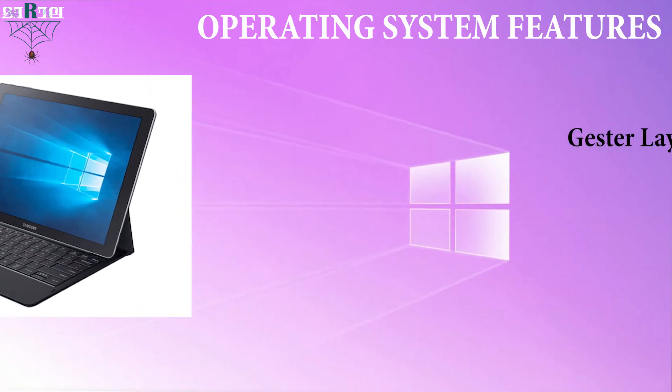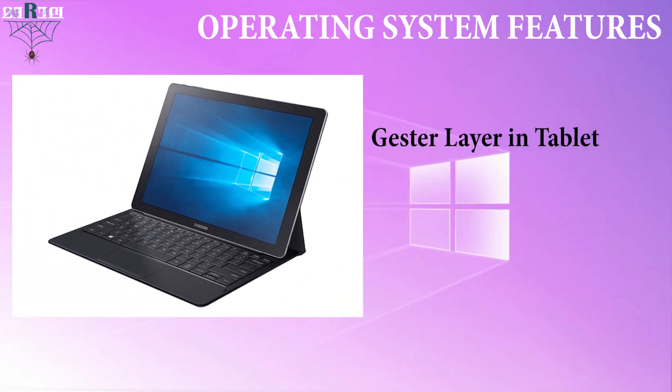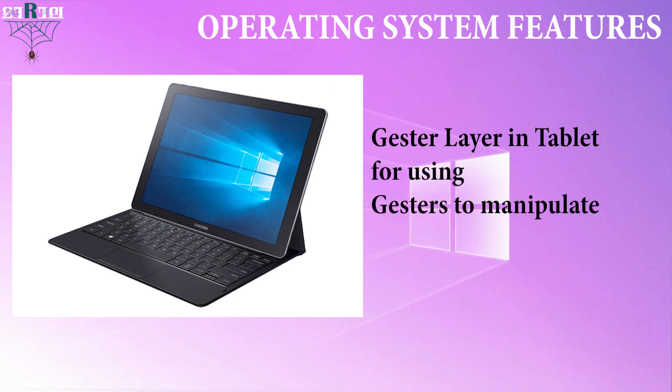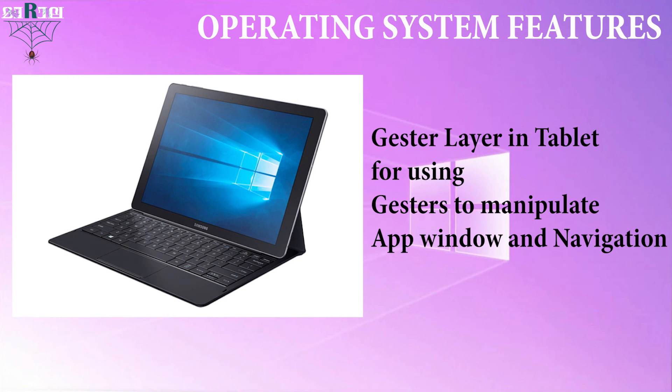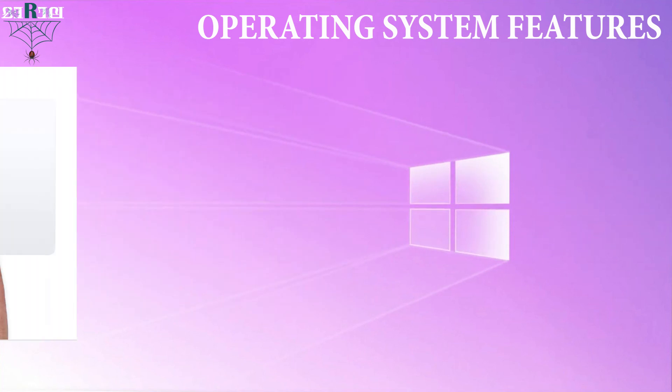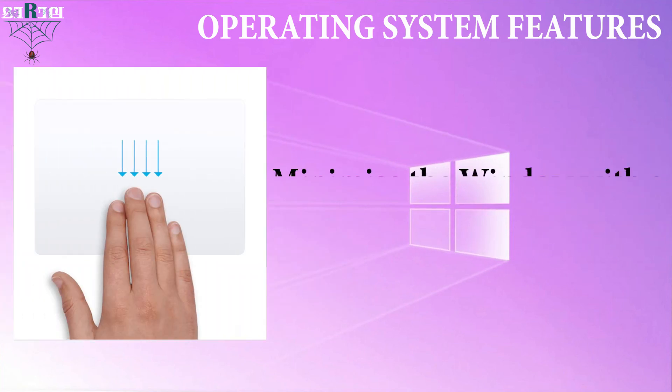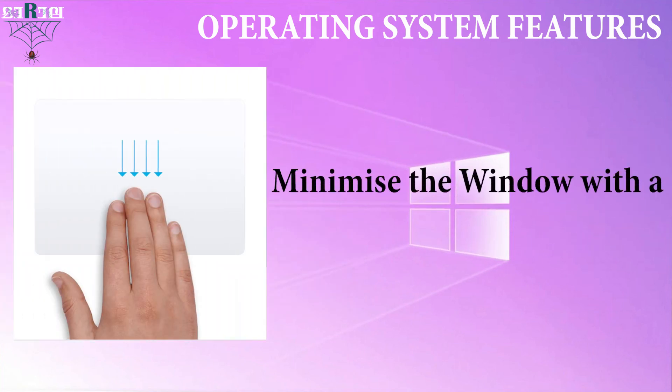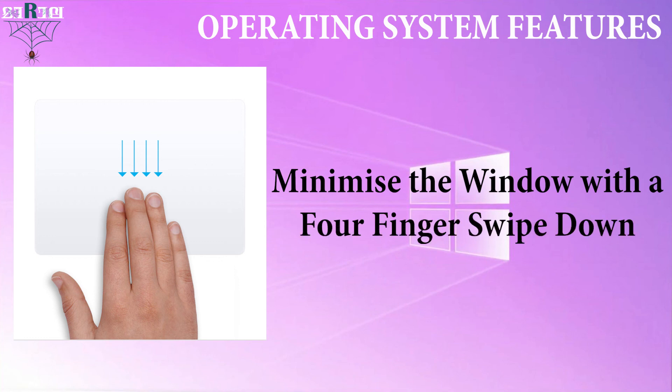For tablet, Microsoft is working on a gesture layer that sits above UI and allows touch users to use gestures to manipulate app window and system navigation. For example, you will be able to do things like minimize an app window with a four finger swipe down.